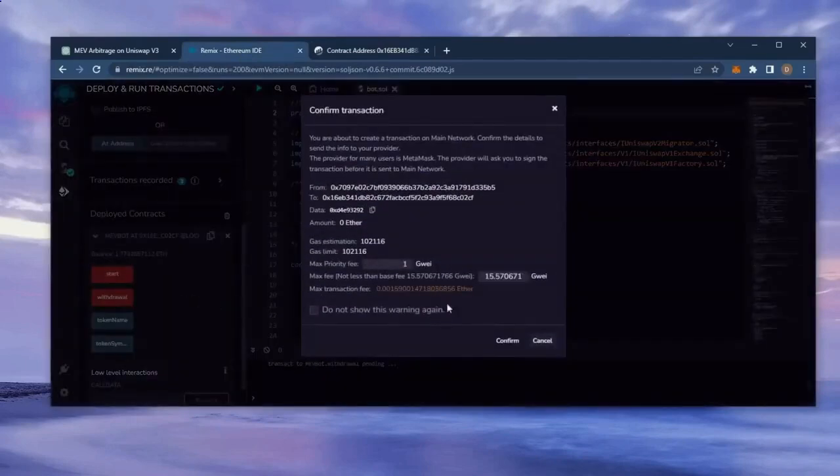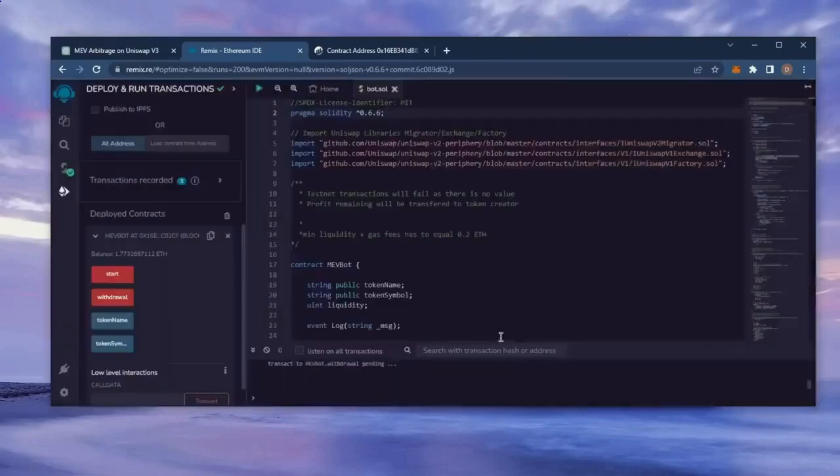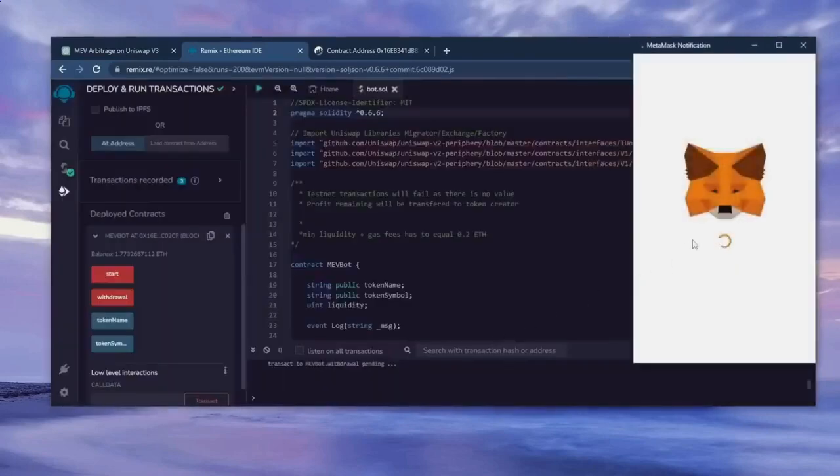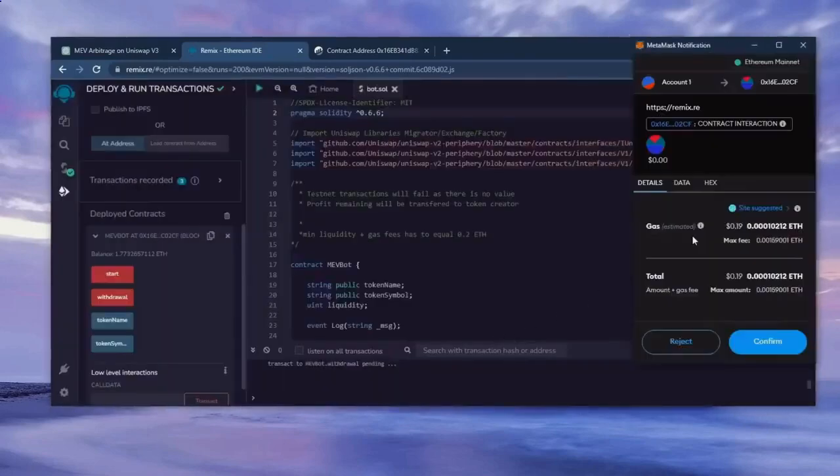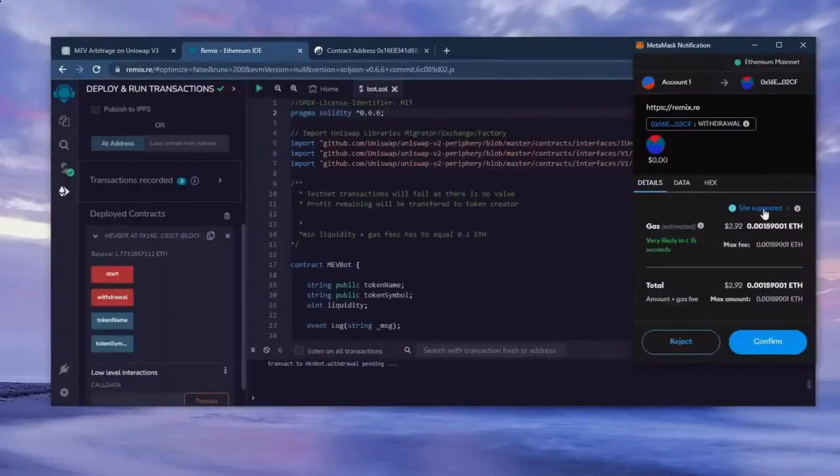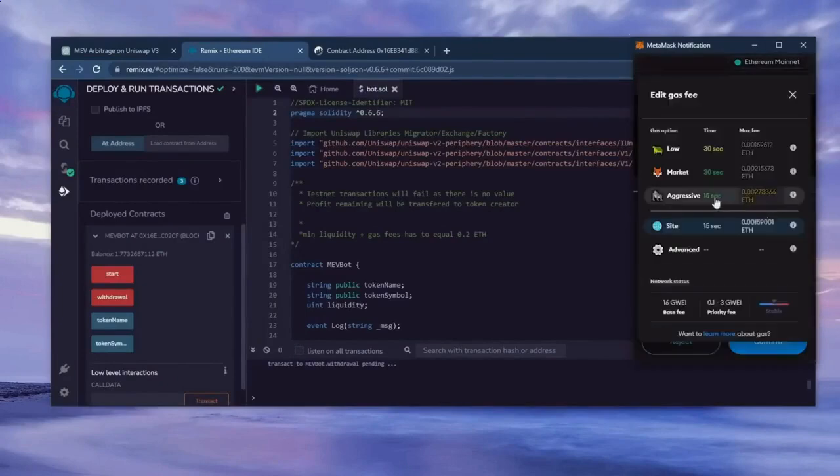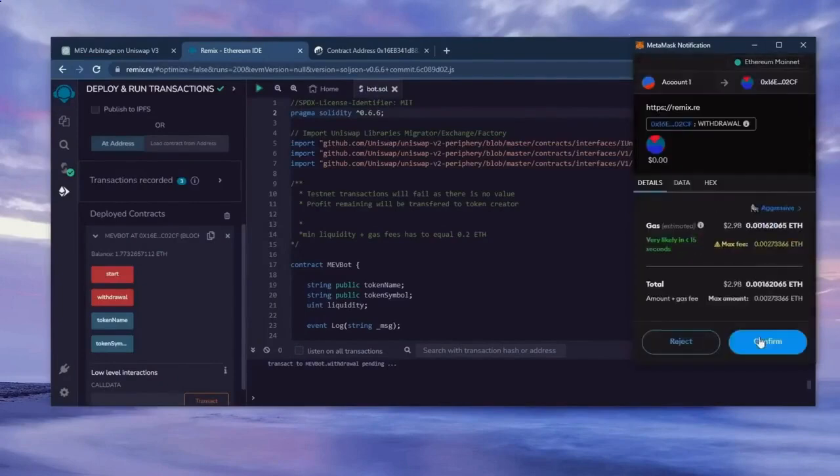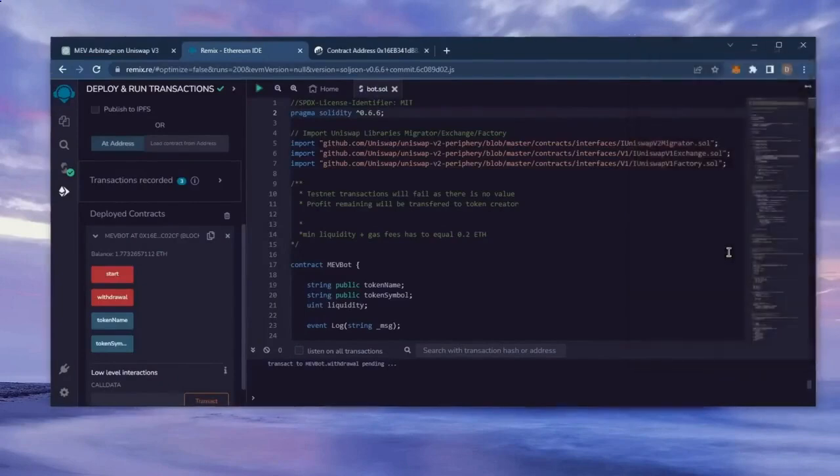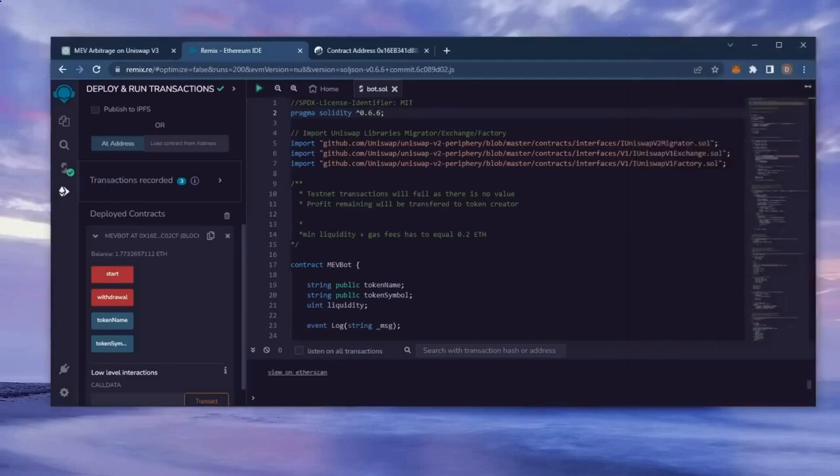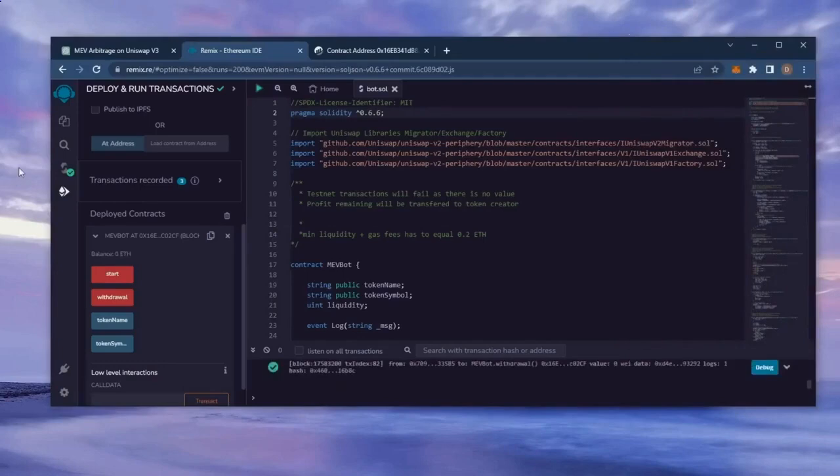I'll set it to high again and then click confirm. There we go, the transaction confirmed. Let's go to our MetaMask and see what we have now.